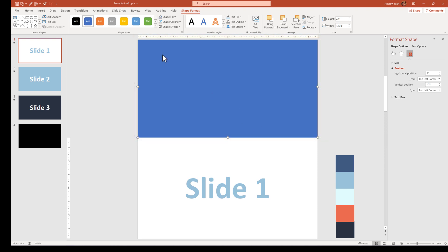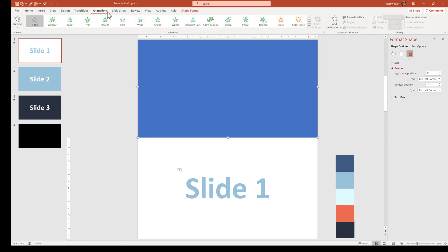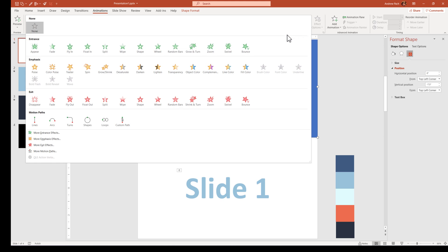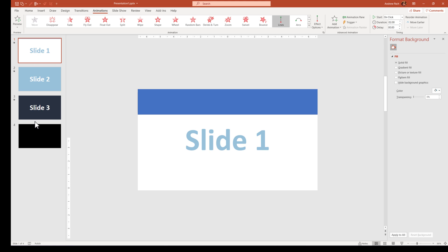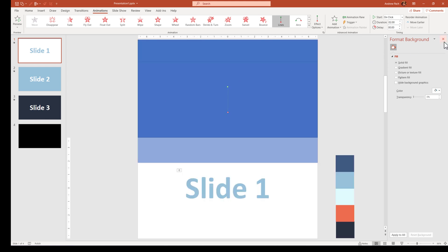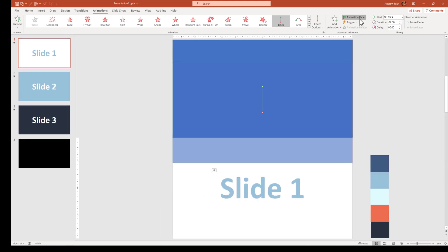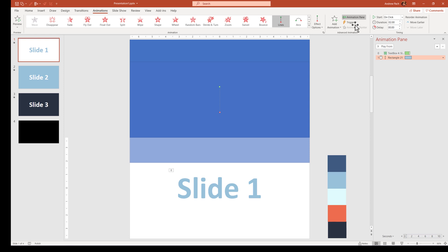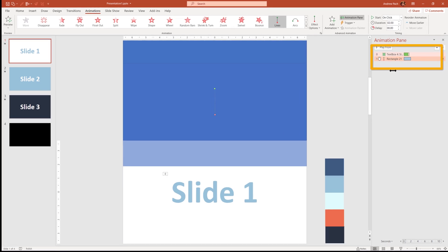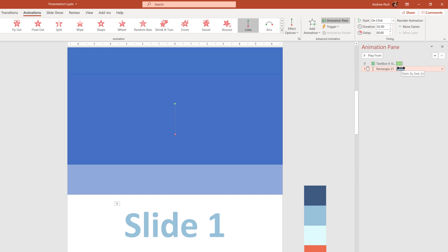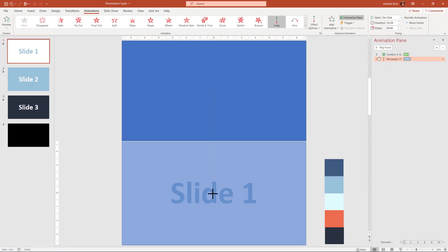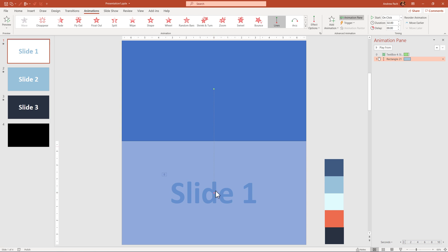Once you have this step ready, you can go straight into Animations, open the animations, and give this object a line animation. Let me close the format background and open the Animation Pane. This Animation Pane shows that we have one animation on the text, but this is irrelevant. The blue animation is a motion path animation, and you want to take the red object of this motion path and put it here on the slide so it covers the entire screen.